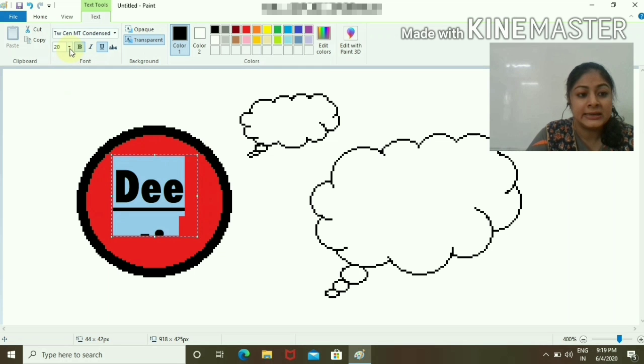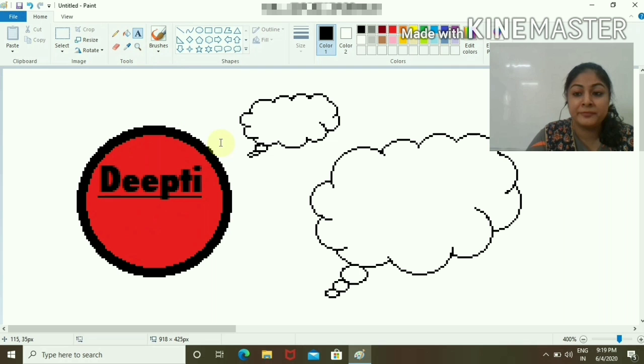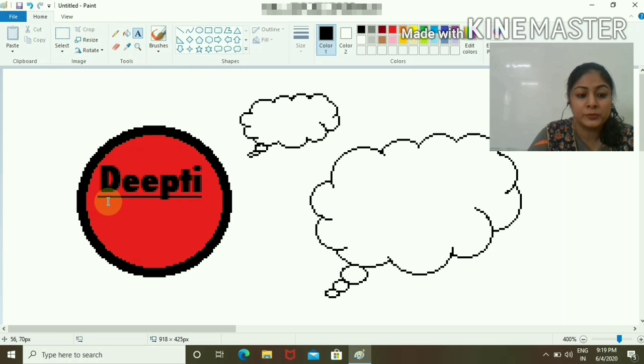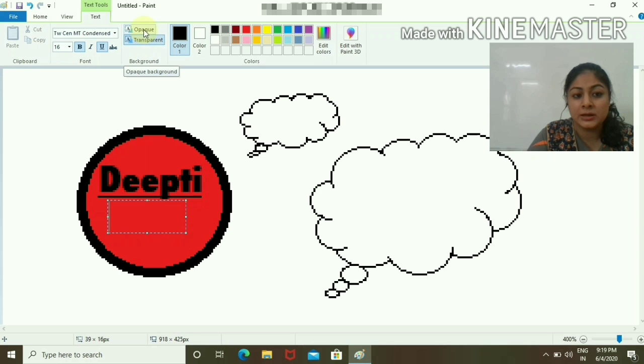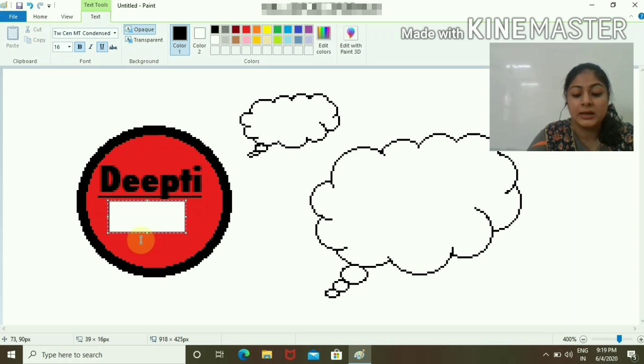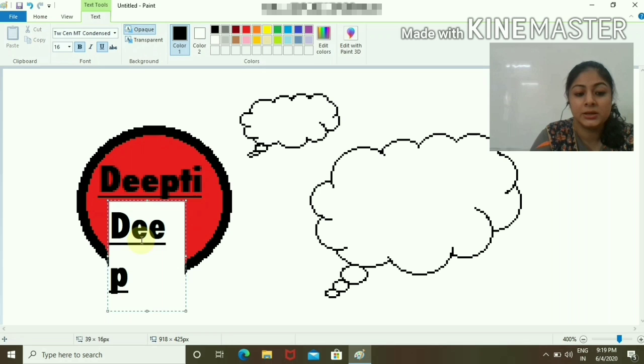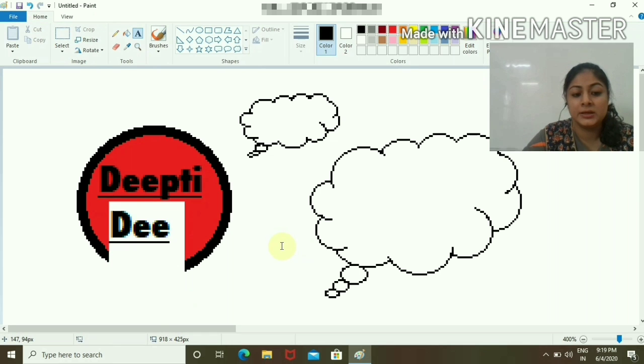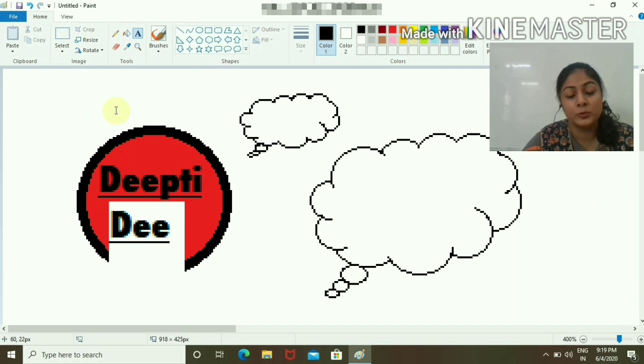I have one more option. If I want to write anything with the opaque background, it will look like this. The better option is to always use the transparent one.